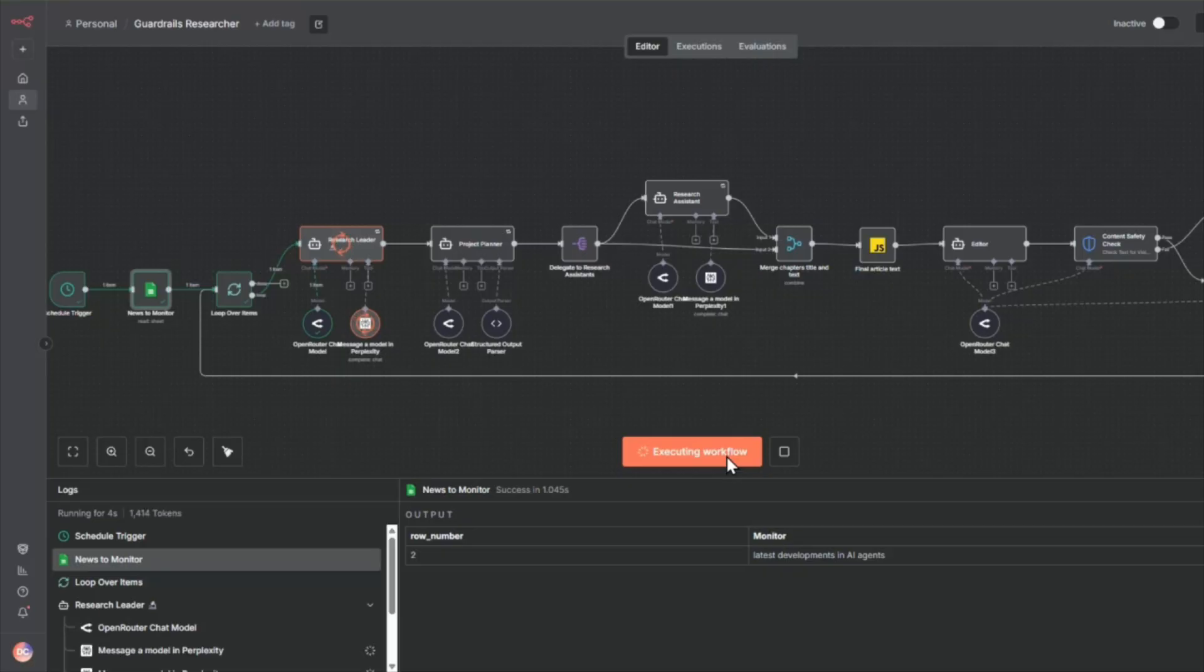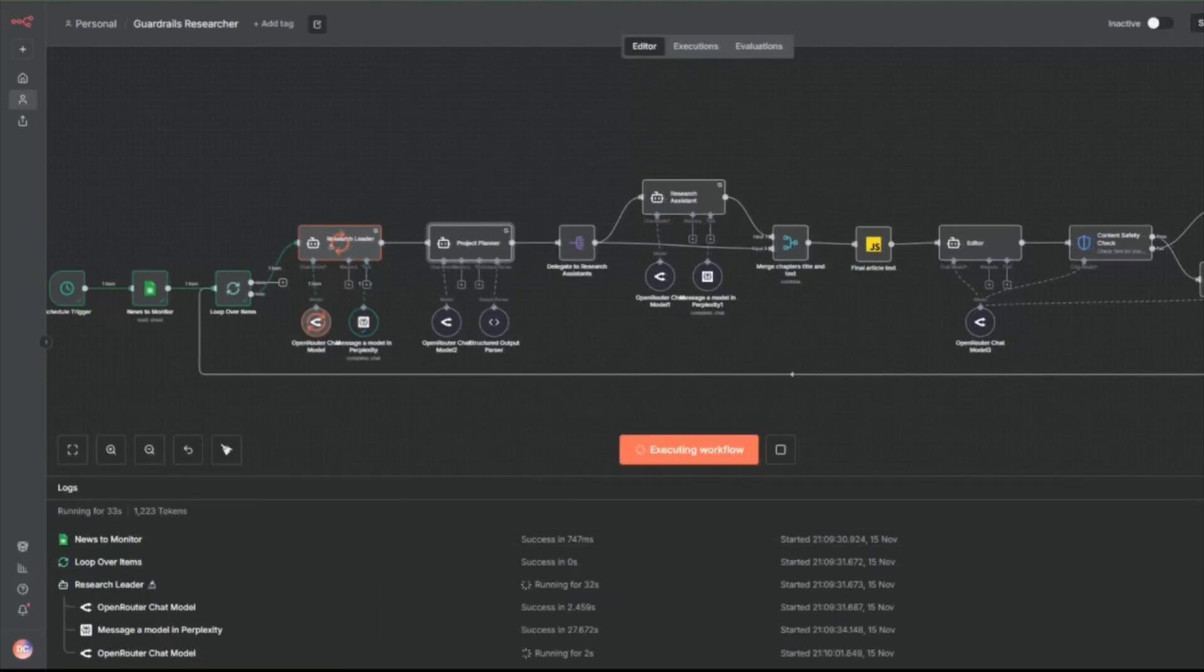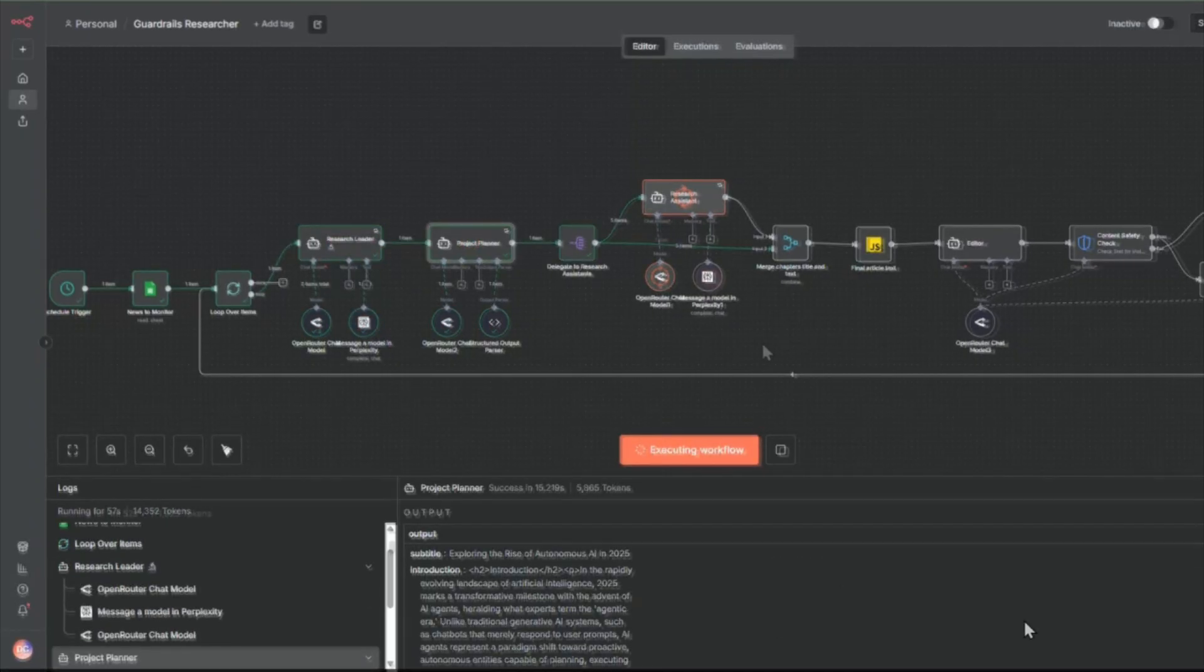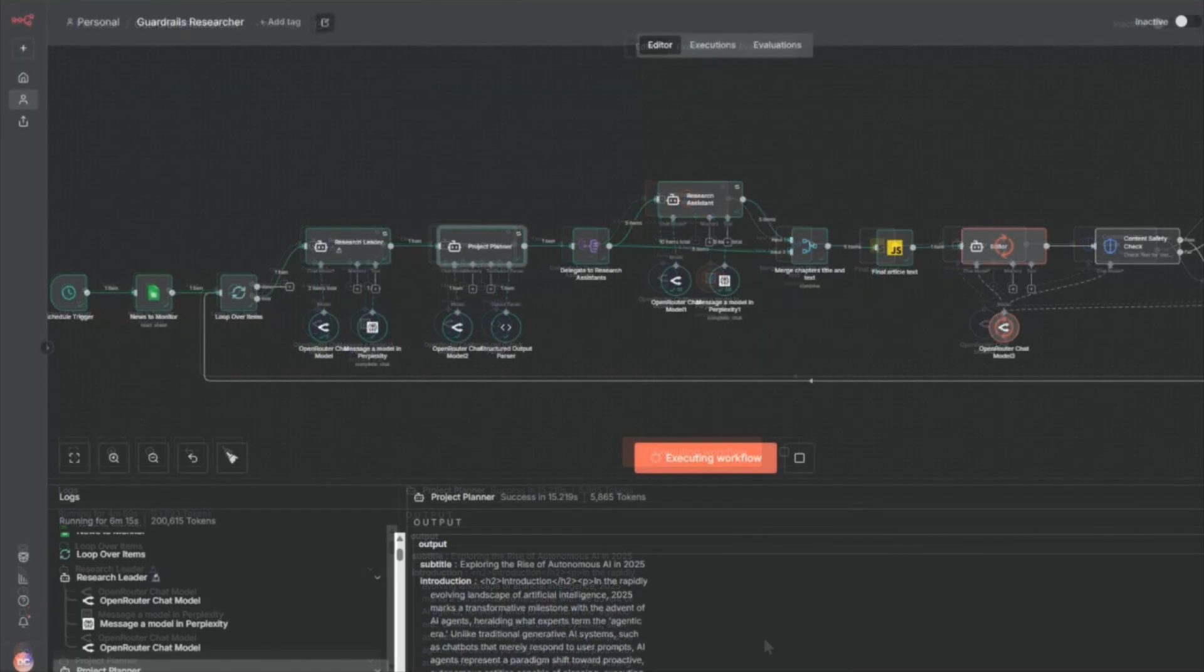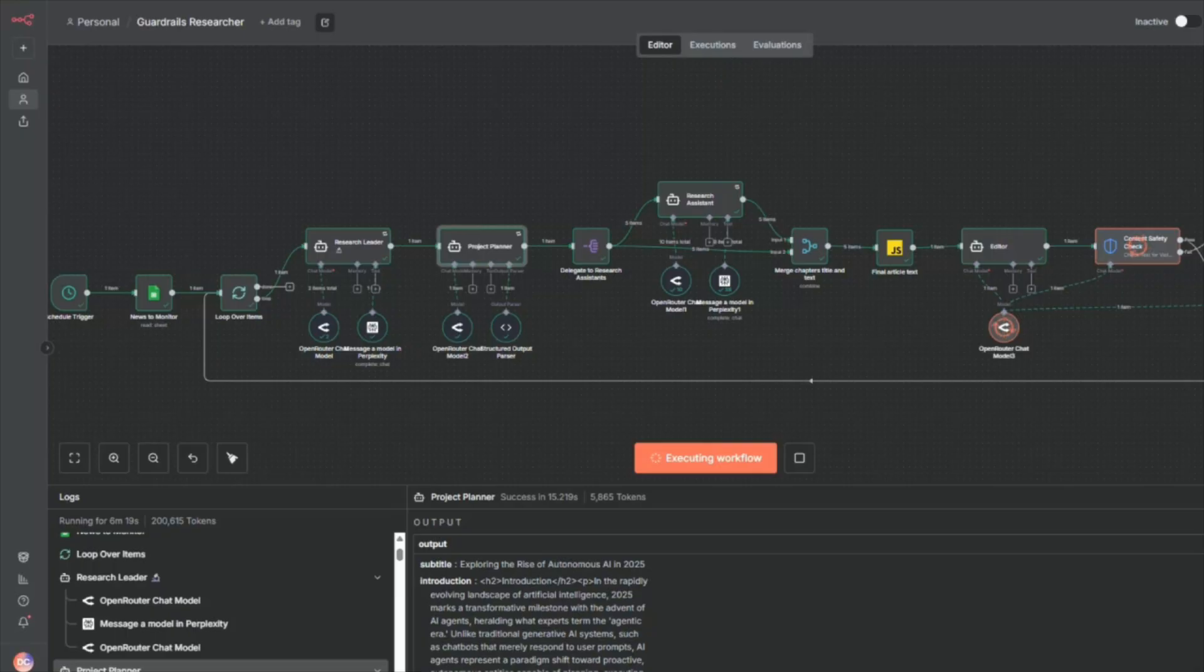Watch what happens. The workflow kicks off. You can see multiple AI agents activating the research leader, project planner, and these research assistants all working together like a finely orchestrated team. Everything merges, goes through an editor, passes through quality guardrails, and done.